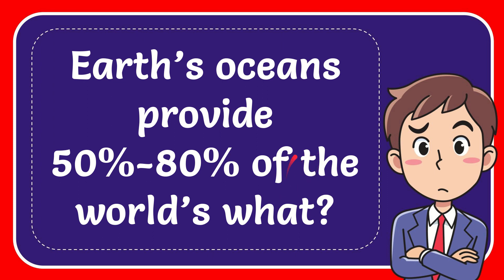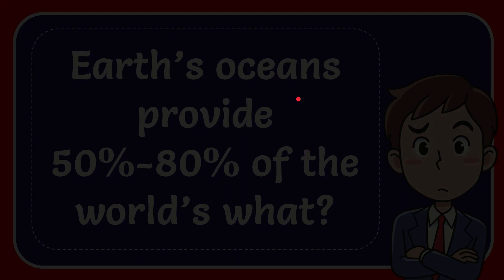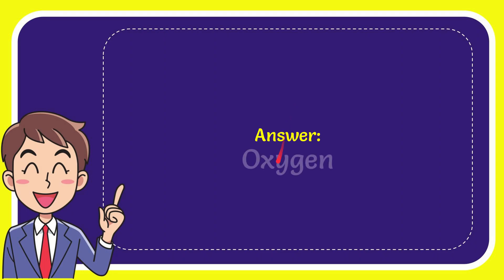Now I'll give you the answer to this question, and the answer is oxygen. So that is the answer to the question.